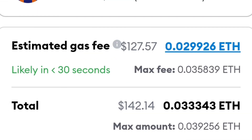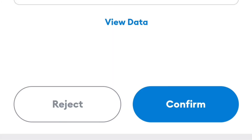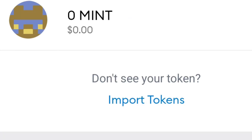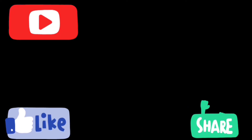Wait for the transaction. The estimated gas fee is $127 for Ethereum — you can reject or confirm. Click Confirm if you are satisfied with the order. After that, you will see your MINT coins in your wallet.